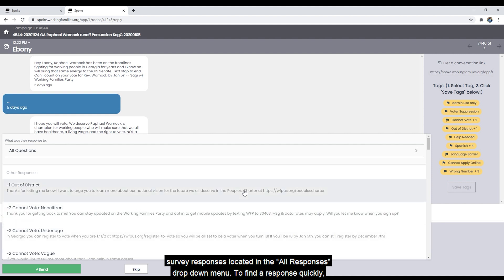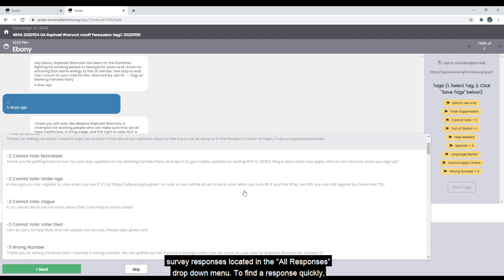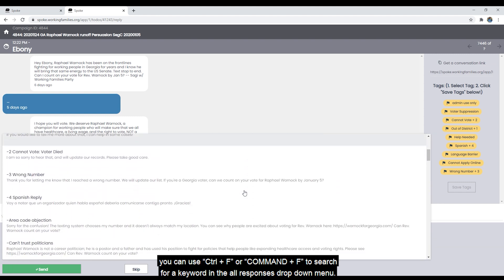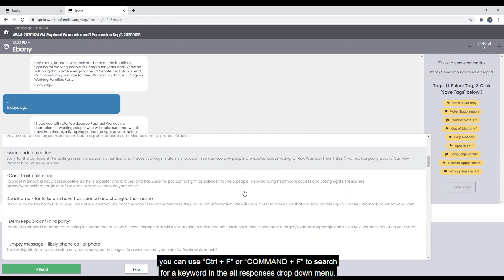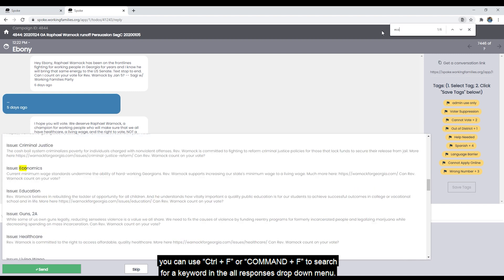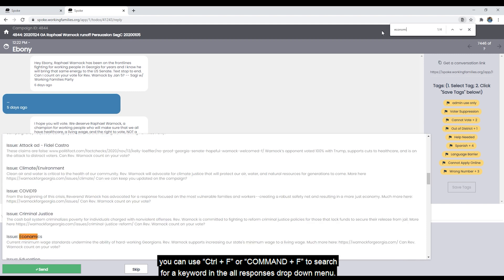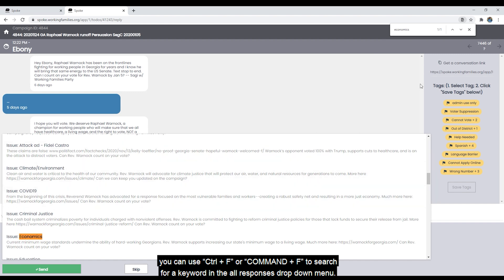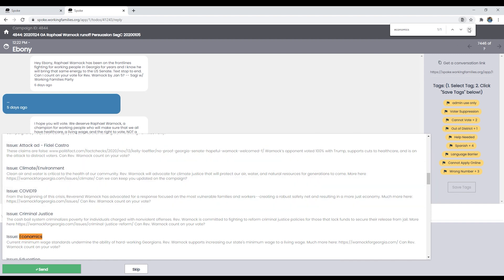You will be able to choose from numerous survey responses located in the all responses drop-down menu. To find a response quickly, you can use Control+F or Command+F, depending on whether you're using Windows or Apple, to search for a keyword in the all responses drop-down menu.